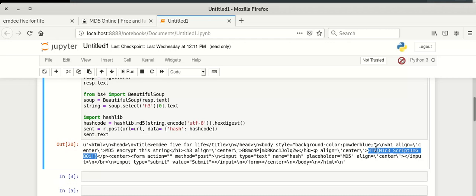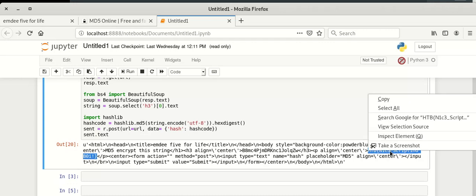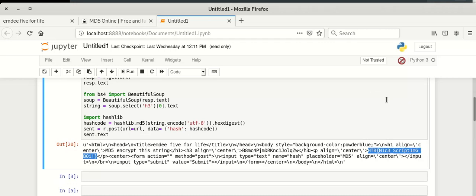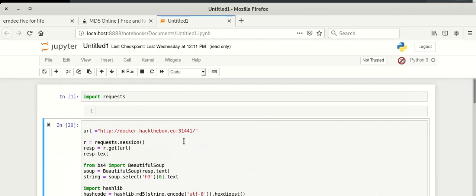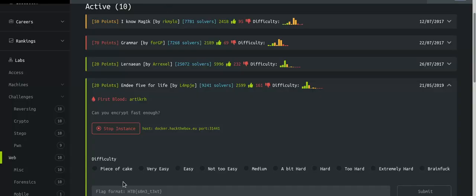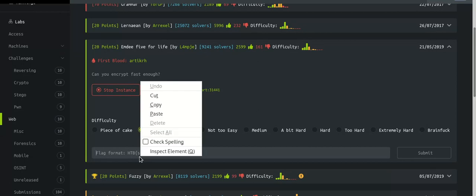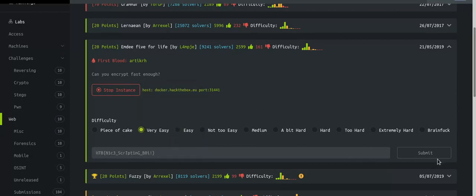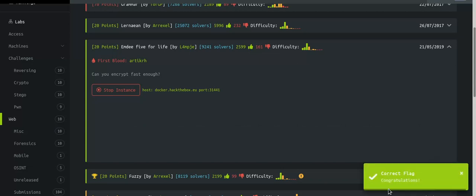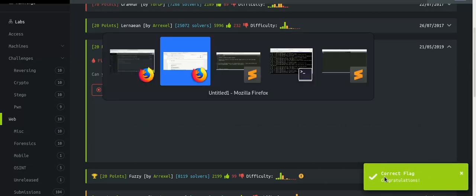This is our flag — HTB{...}. Just copy that flag and go to Hack the Box. Select the challenge, paste the flag, and submit. Yes — our flag is correct!